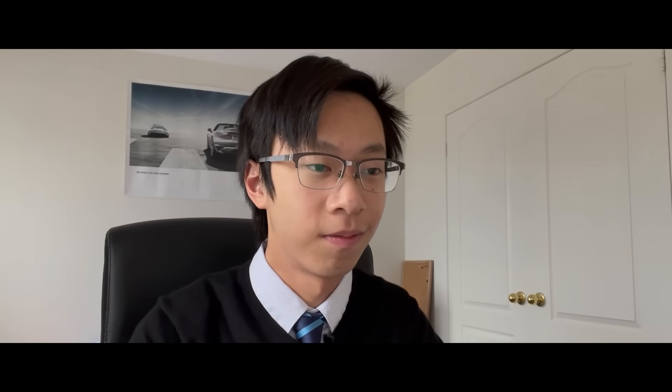Sure. The solution is O(n) in time since we're only iterating through the array once, and it's O(1) in space. Awesome, this looks great.